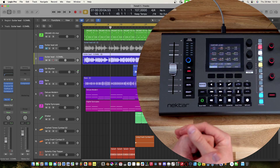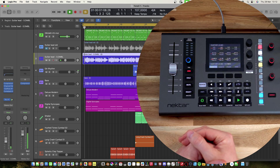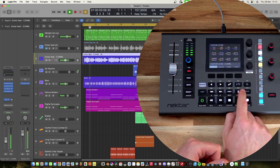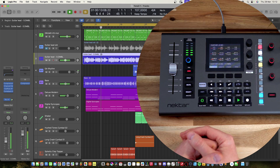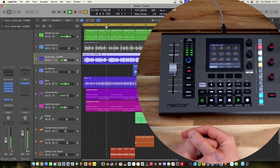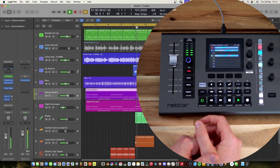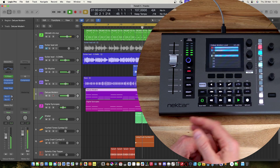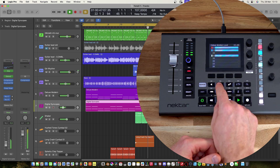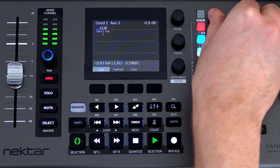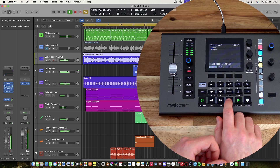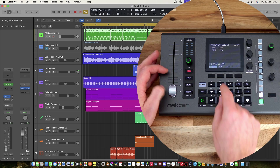Before we begin mixing from scratch, let's take a quick listen to a section so you can get the feel for what kind of track we have. We can use the play key, and you can also turn off the metronome. We will begin like with any other mixing session, so let's go through all the tracks and make sure we have the volumes at the lowest level.